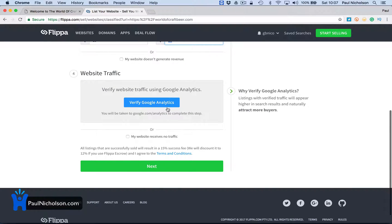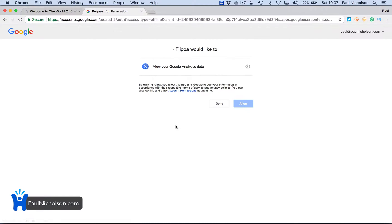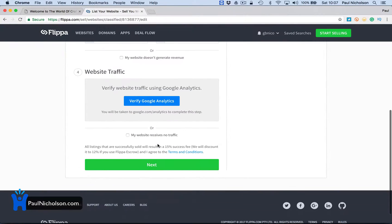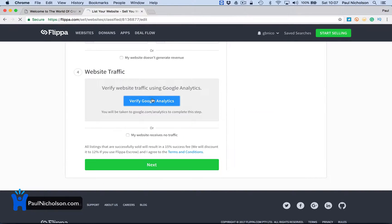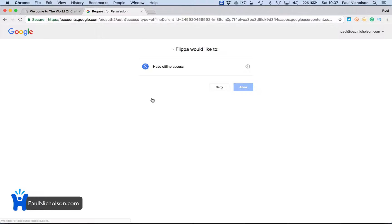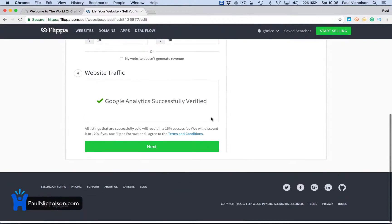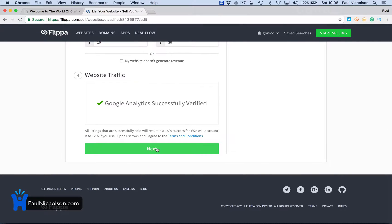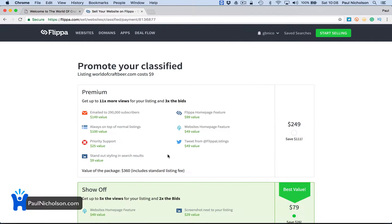Verify website traffic using Google Analytics. So you can click on that. Allow. And it's going to show the stats. Did that work? Have offline access. Google Analytics is collected for this listing. So it's going to happily show it. Look, it's getting rubbish stats. But that's true.